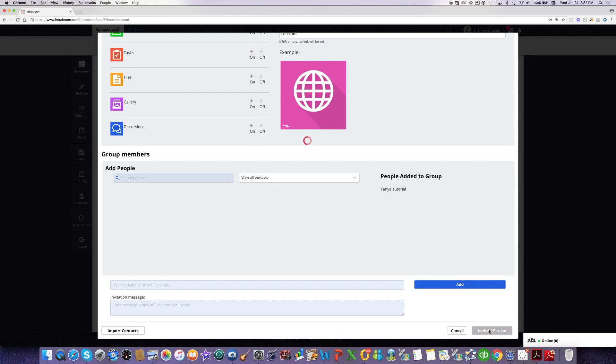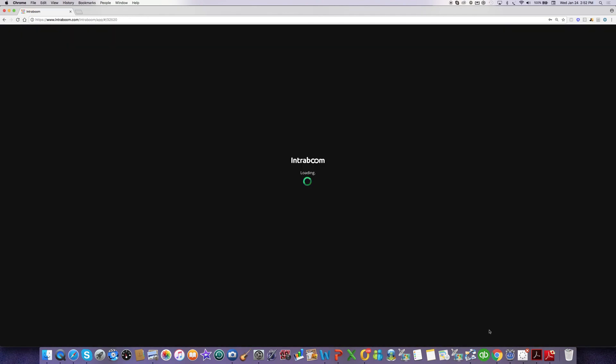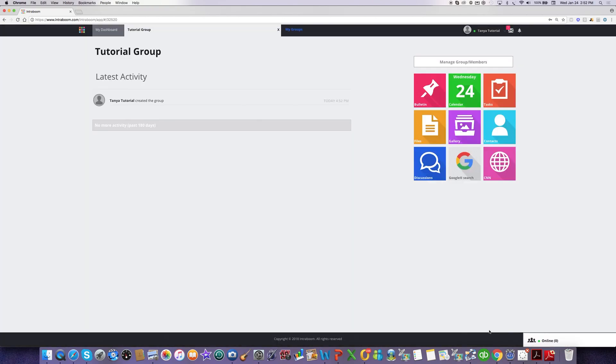So I'm going to click on this green button right here, and that will create my first group. And now I'm able to use all the features, add some content.